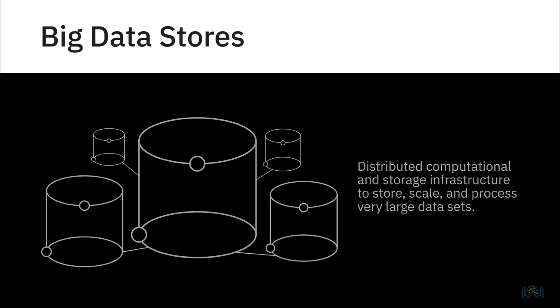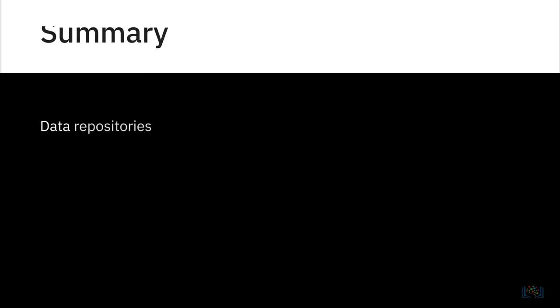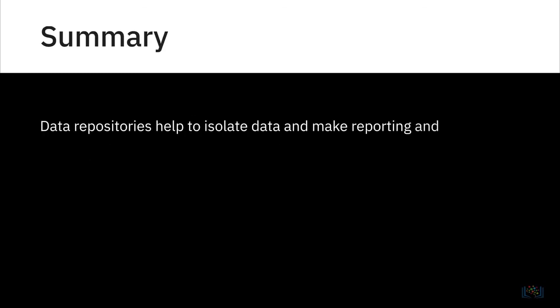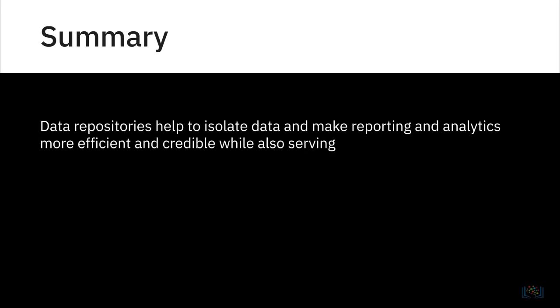Overall, data repositories help to isolate data and make reporting and analytics more efficient and credible while also serving as a data archive.